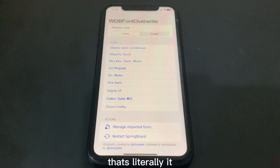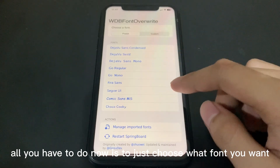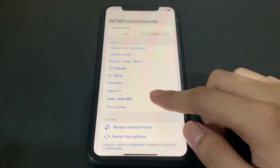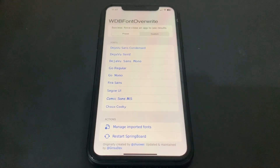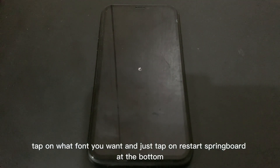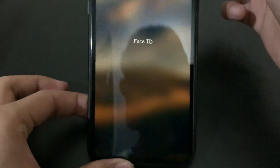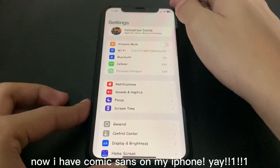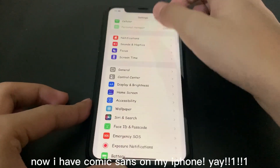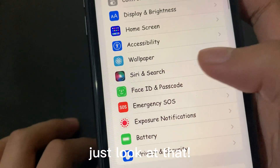That's literally it. All you have to do now is just choose what font you want. Tap on what font you want and just tap on Restart Springboard at the bottom. Now I have Comic Sans on my iPhone — just look at that!